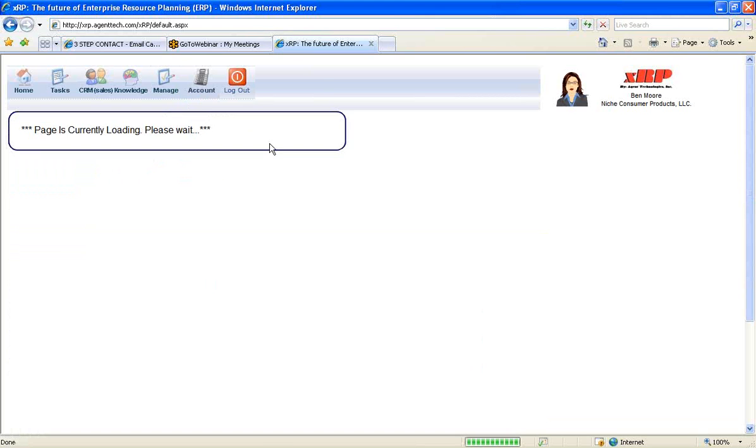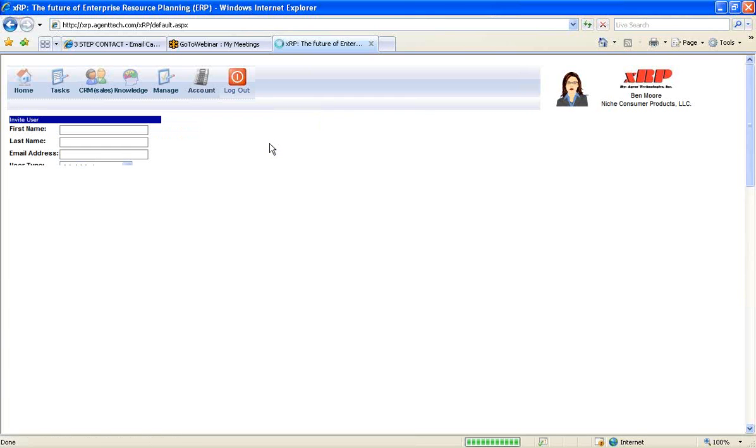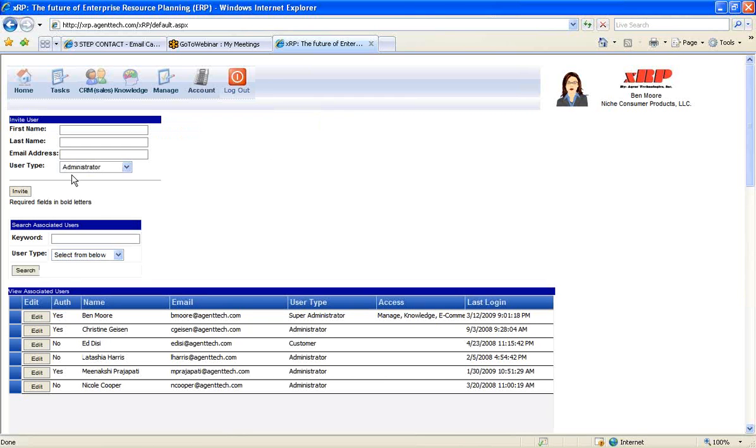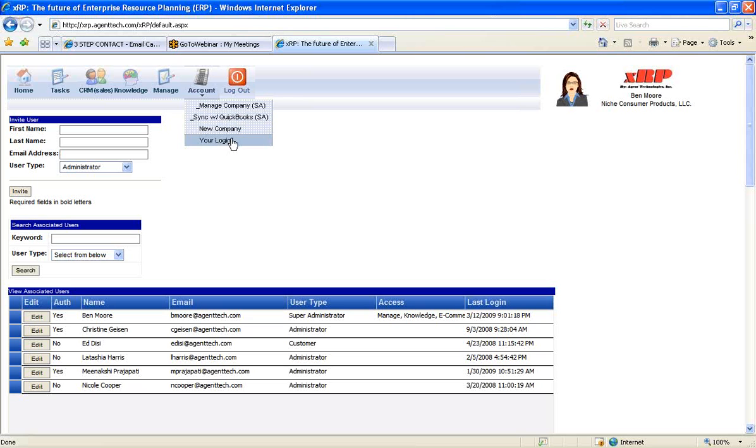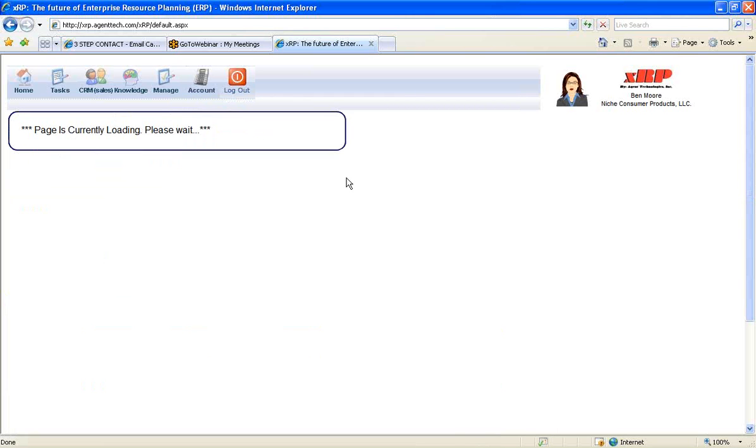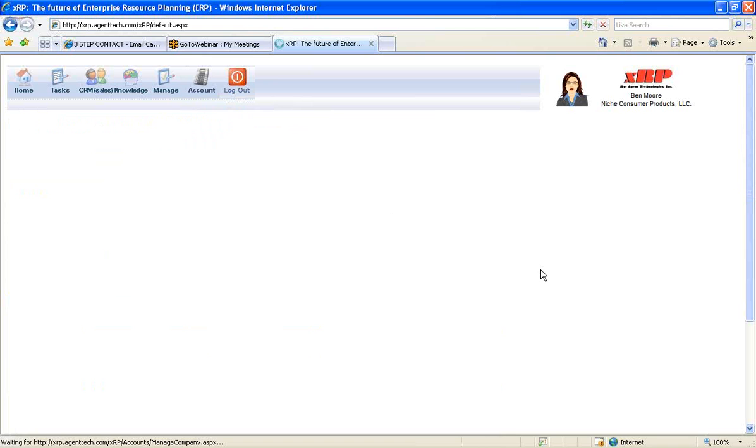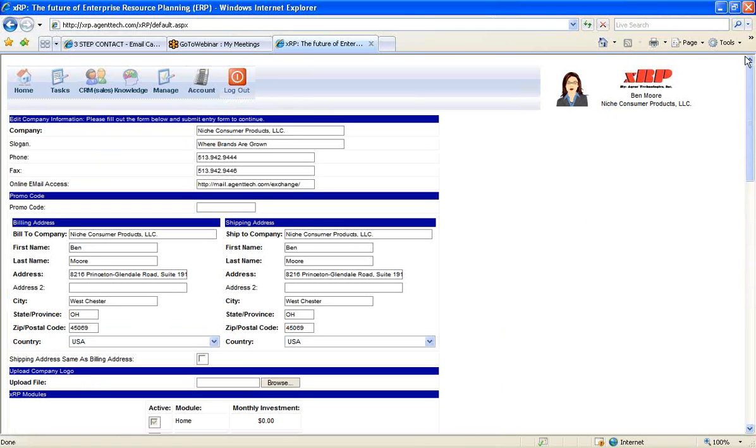Also you can add additional users to the system in very granular control. So you can add new users as customers, users, or even administrators to the system. Also on your account, you can sync with your QuickBooks. You can change your login, including change your password. And you can even manage your company and turn on some of the other features of XRP.